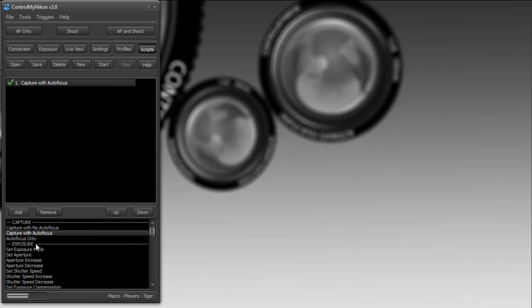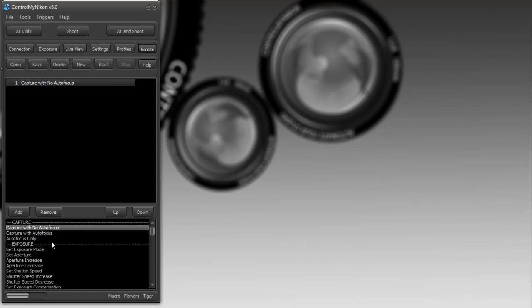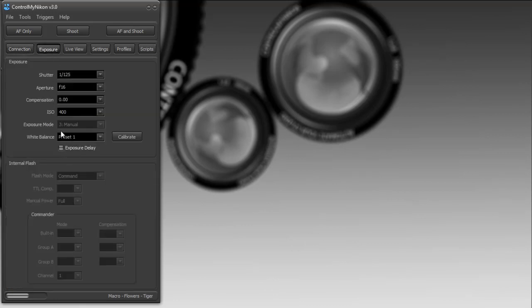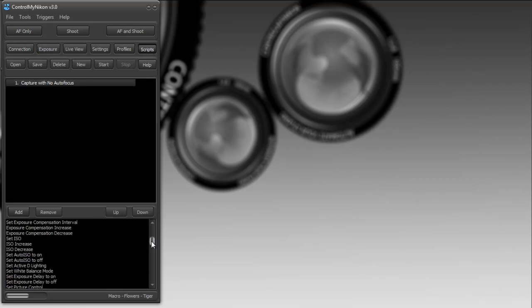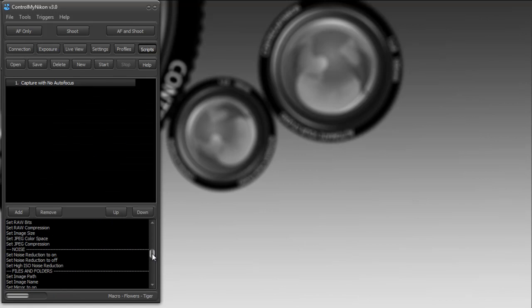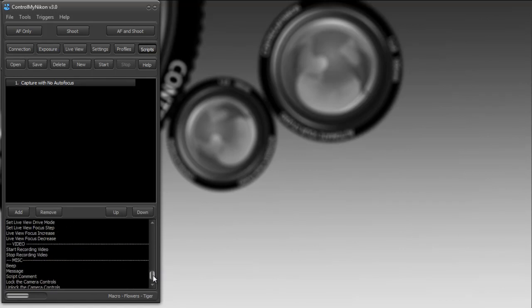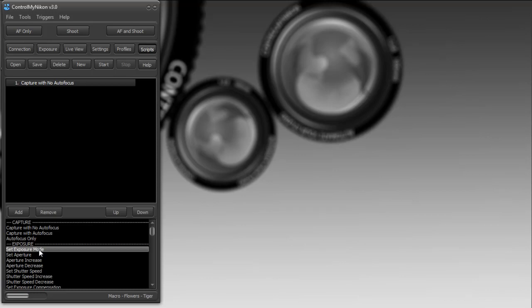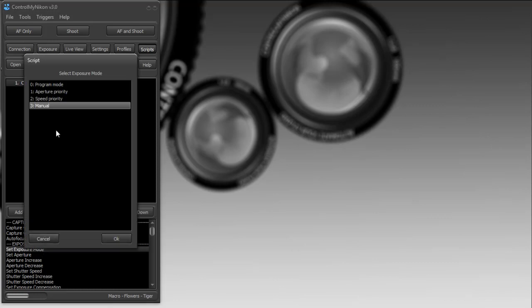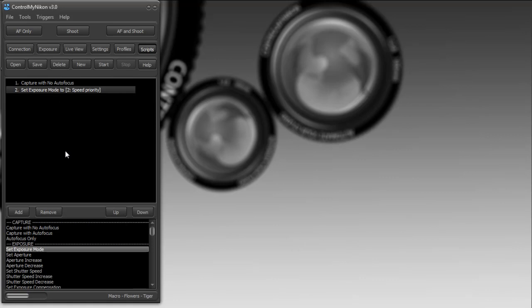Let's add to the script. Let's say I wanted to do a capture with no autofocus. Currently we are in manual mode. Now, some of the commands here are not available for your particular camera. I'll give you an example: setting the exposure mode. I'm connected to a D7000, and it has a dial on the camera for setting the exposure mode. However, on a camera like a D300, it can be set remotely.